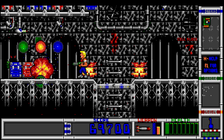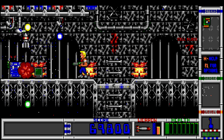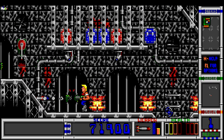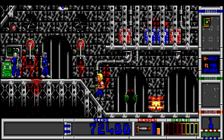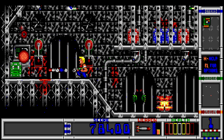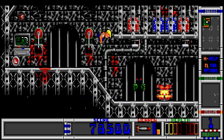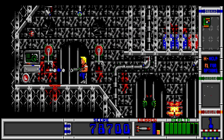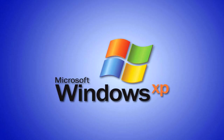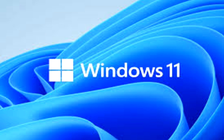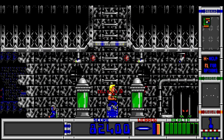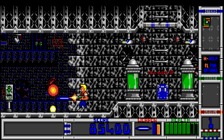Duke Nukem 2 is one of the best 2D side-scrollers for MS-DOS machines. Sure, it's not as excellent as its bigger brother Duke Nukem 3D, but on its own it's actually pretty good. That being said, Duke Nukem 2 was only exclusive to DOS, meaning if you had a modern operating system like Windows XP, 7, 10 or 11, you had to resort to DOSBox. Definitely not a bad emulator for DOS games, but you would wish for something better.